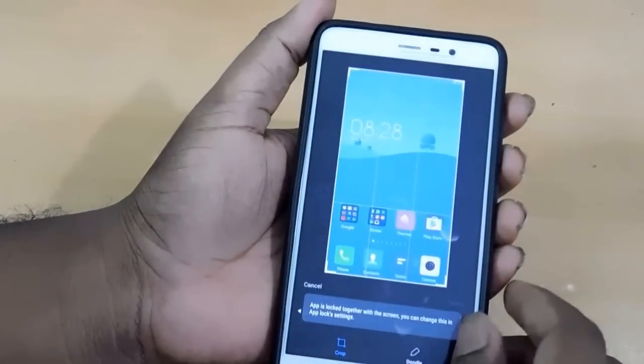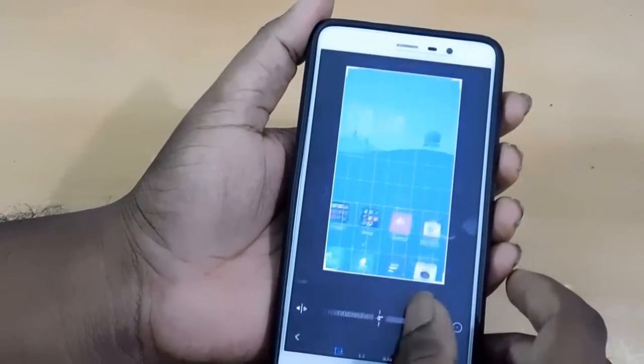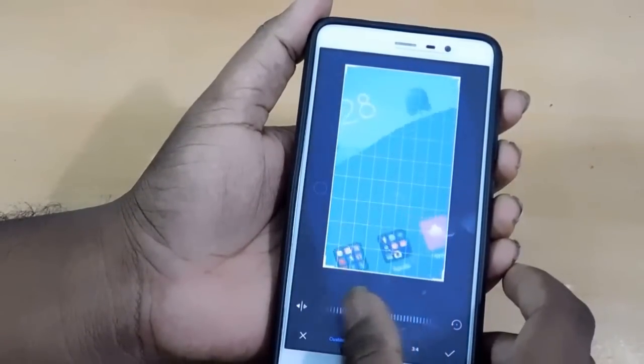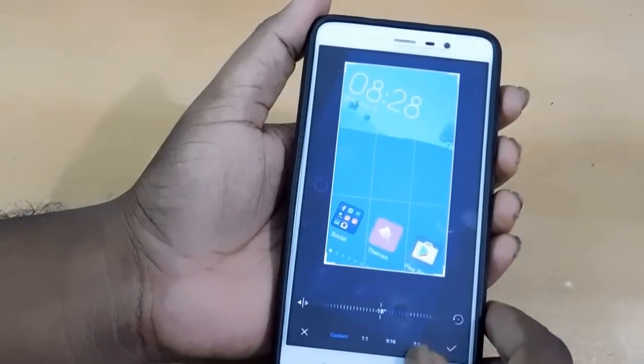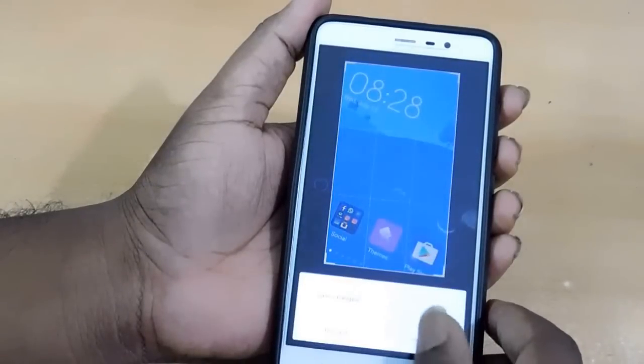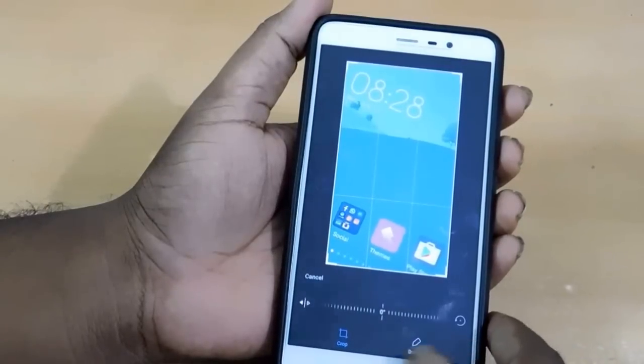Yeah, we can crop here. We have so many beautiful features here — all are something amazing. You can check it out yourself when you get one.